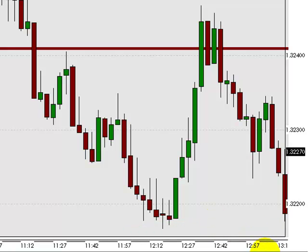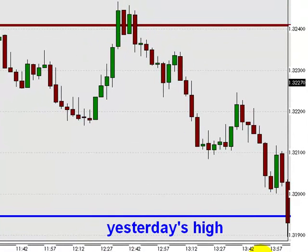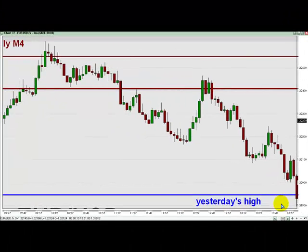A little more than 45 minutes later, the euro reaches a logical profit target for those traders who treated this as a counter-trend scalp. The idea is to close the short trade at a level where euro bulls might look to buy. Yesterday's high, just below 1.32, is one such level where buyers might be lurking. If you close the short trade near the blue line representing yesterday's high, you earned about 40 pips on that short. And that was about as good as it got in the currency market today.